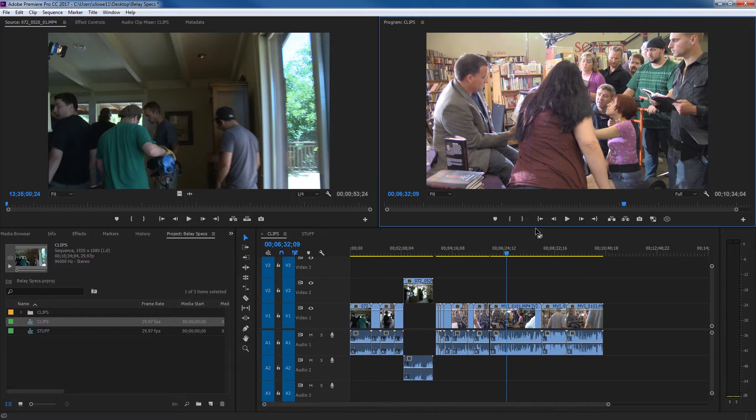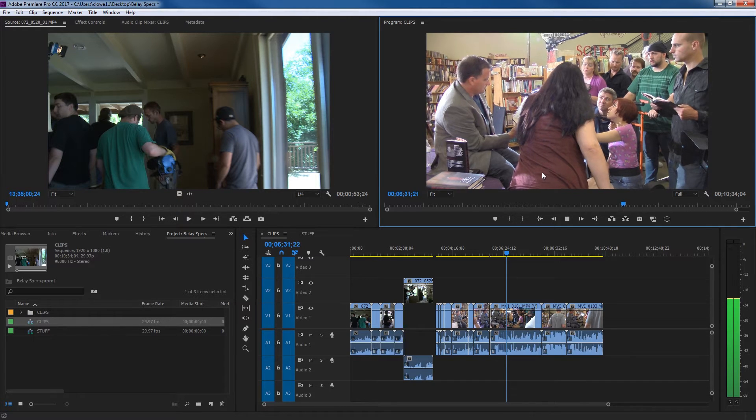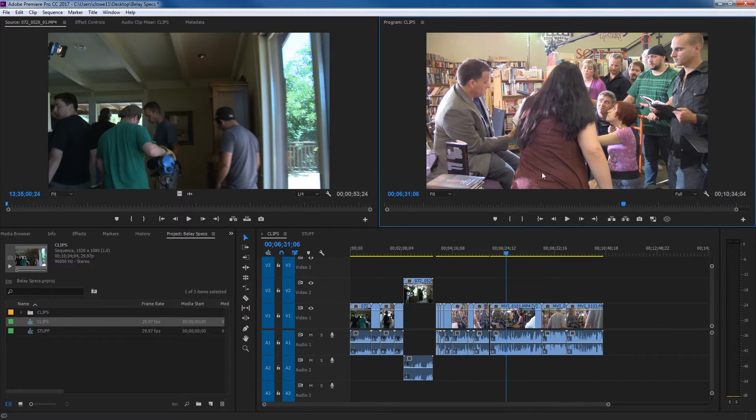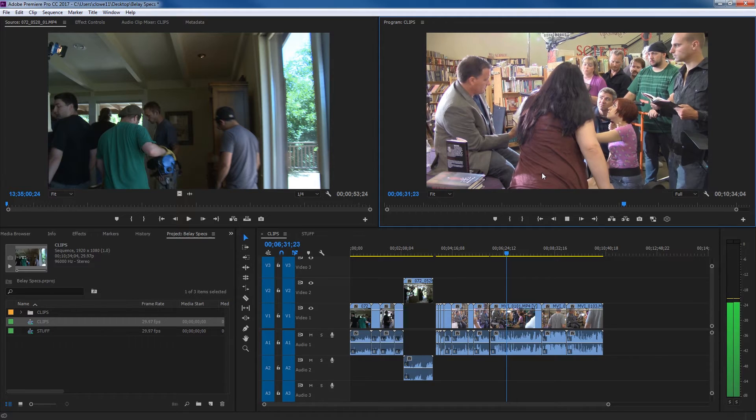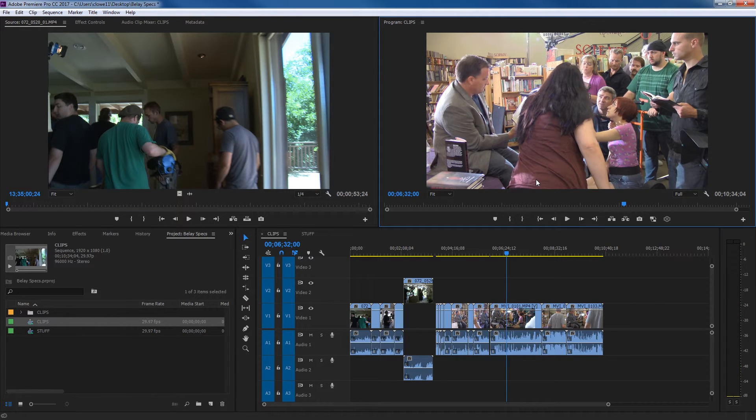So I'm going to be using J, K, L once again up in here to go through my program window. If I hit J, it rewinds, K stops, L goes forward, and if you hit it a bunch of times, J or L, it'll go forward faster or backwards faster.